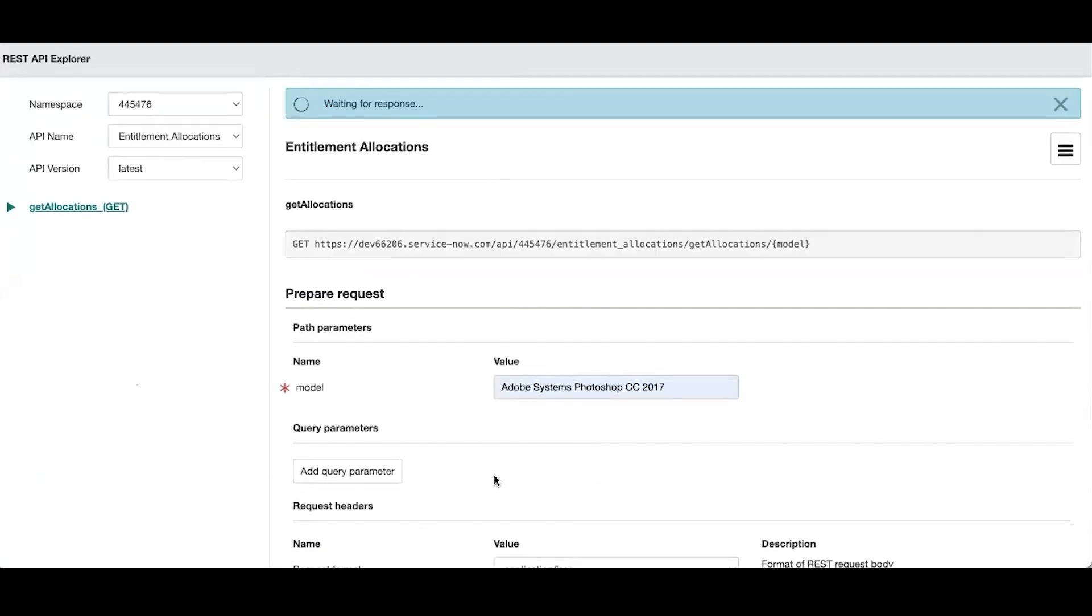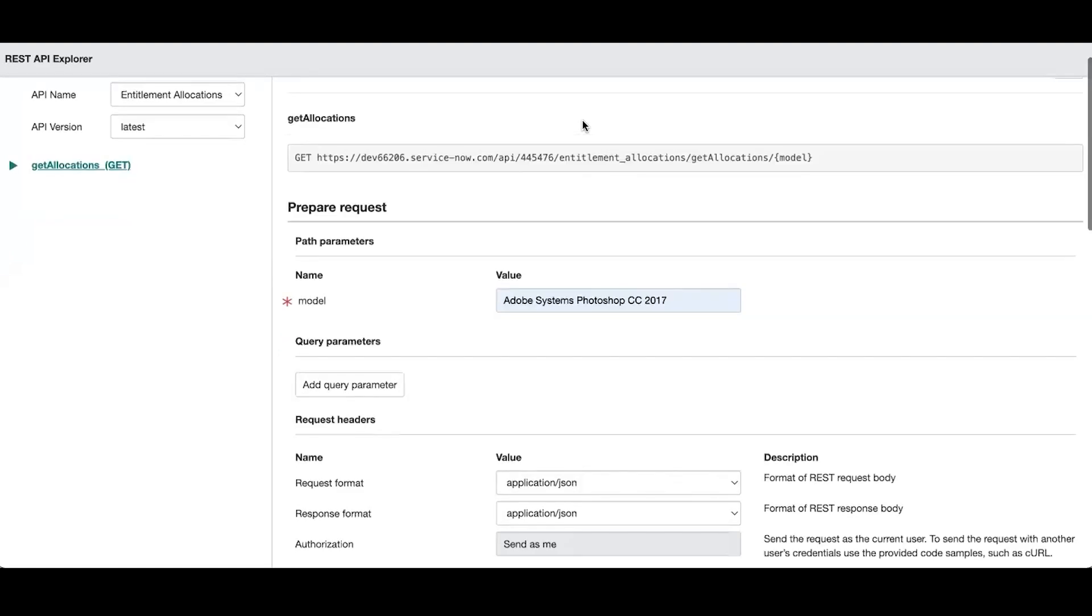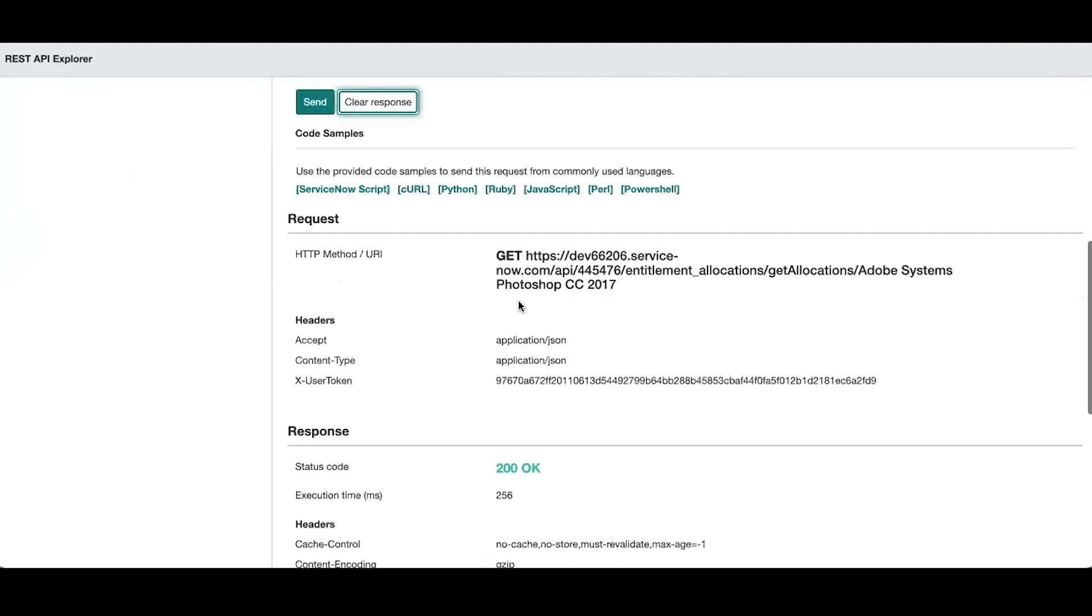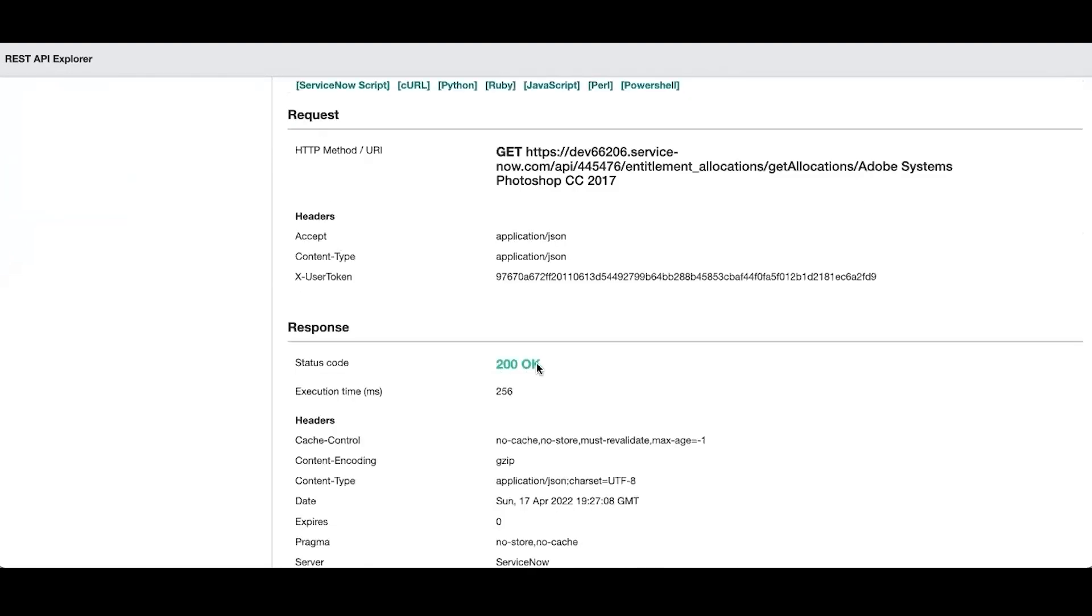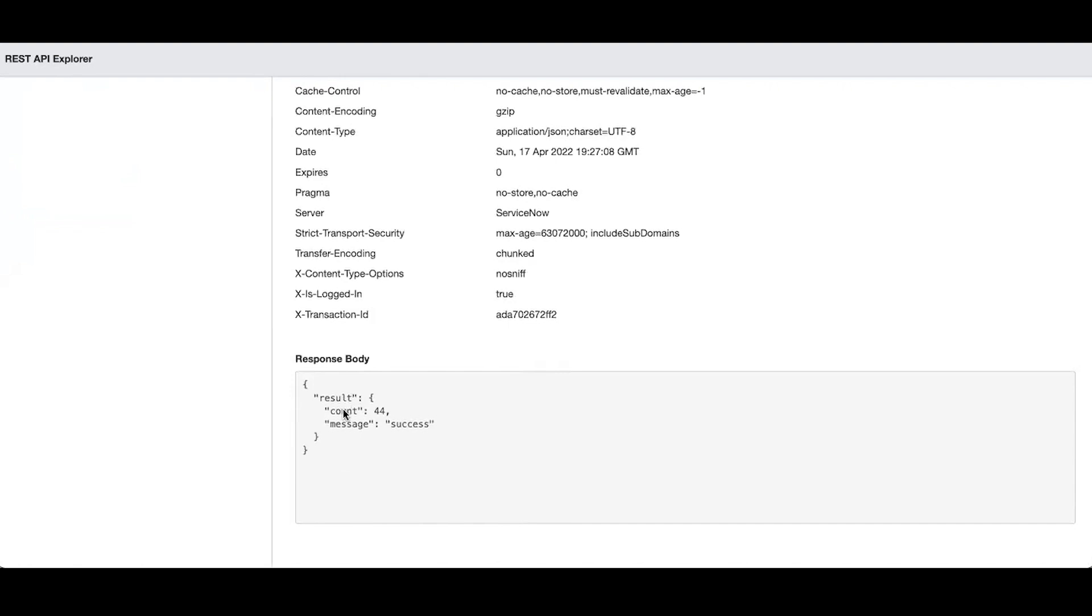Putting on our response. All right, thing went through this time. So if we look here, we get a 200 response, and yep, we get a count and a message of success.